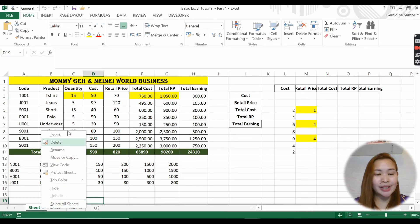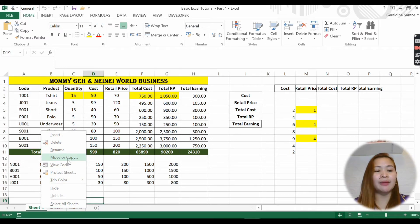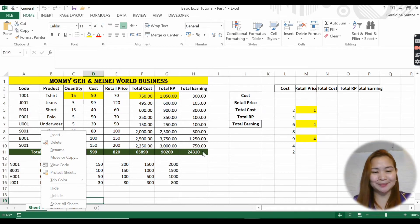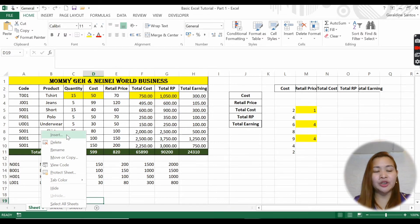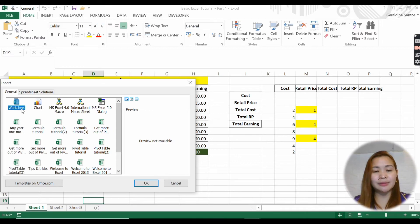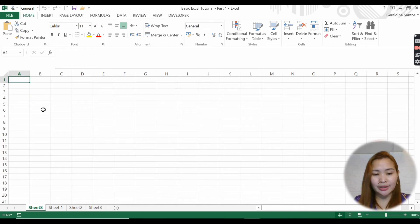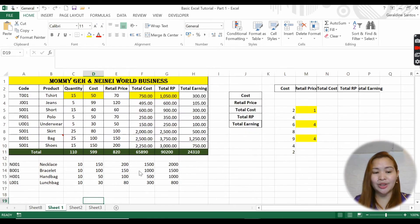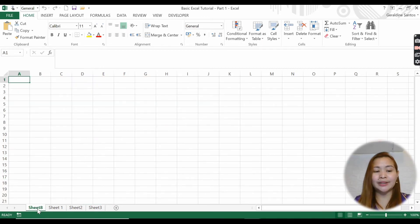If you come to the sheet tabs and do a right-click, you will see options: insert, rename, move or copy, and delete - we will discuss all of these. Starting with insert: if you click it, you can insert a new worksheet. You can add another worksheet, so this is sheet one and this is the new one you just created.